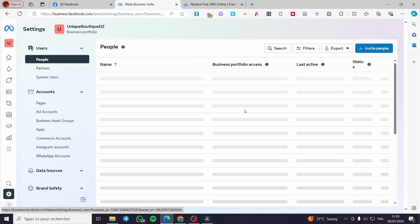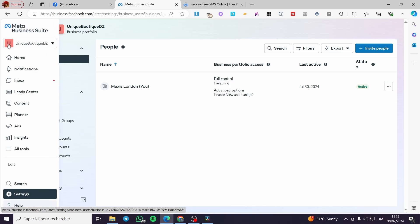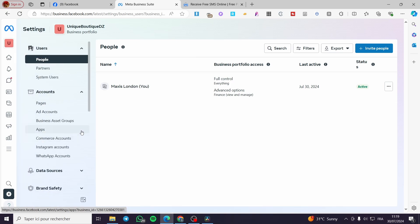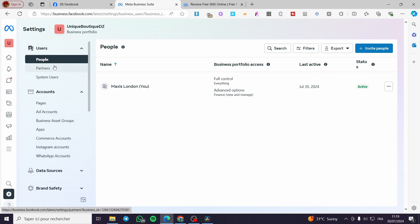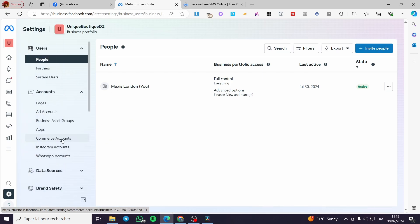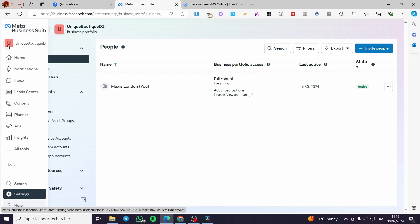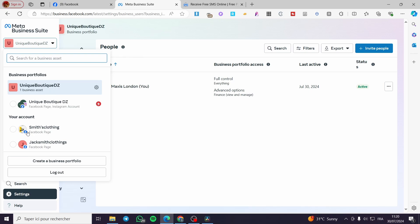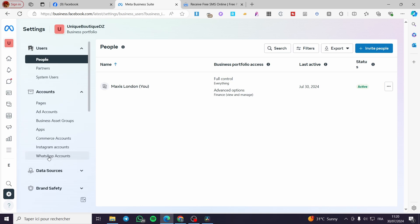We go to the settings within that page. Here we have the Business Portfolio — we have the business account. To set up WhatsApp, go into Accounts. Here we have many items: Pages, Ad Accounts, Business Assets, Apps, Commerce Accounts, Instagram Accounts, and finally WhatsApp Accounts. WhatsApp and Instagram show up here because this page has a business portfolio. This account is the manager of all the pages, so if you add a WhatsApp account here, it will be added automatically to that particular page or all pages.